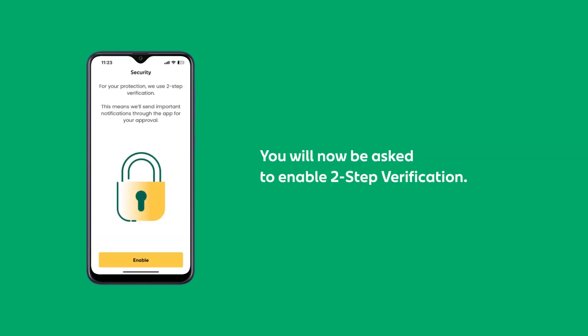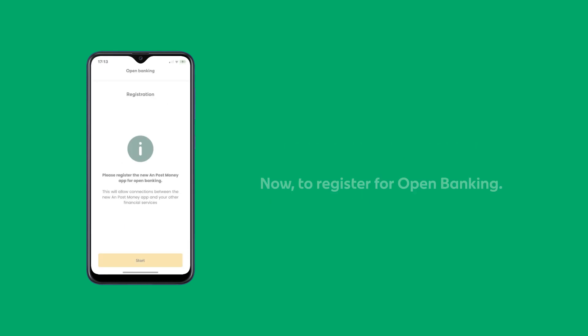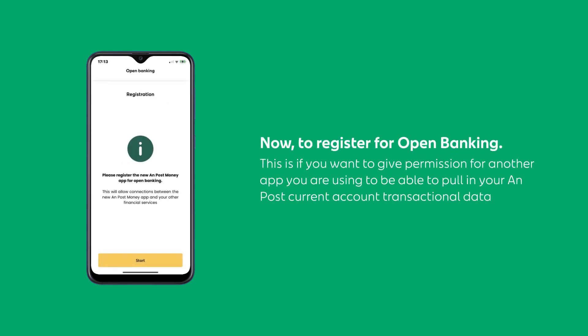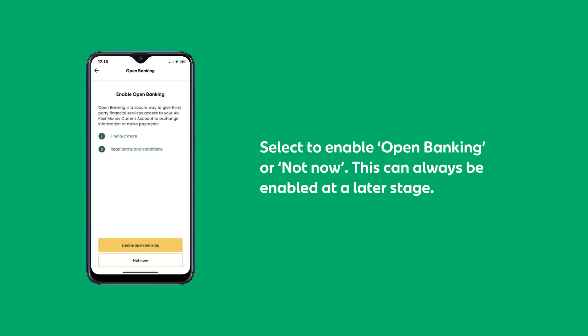You will now be asked to enable 2-step verification. This means that we will send you important notifications through the app for your approval. After enabling 2-step verification, you can register for Open Banking. You will have an option to Enable Open Banking or Not Now.